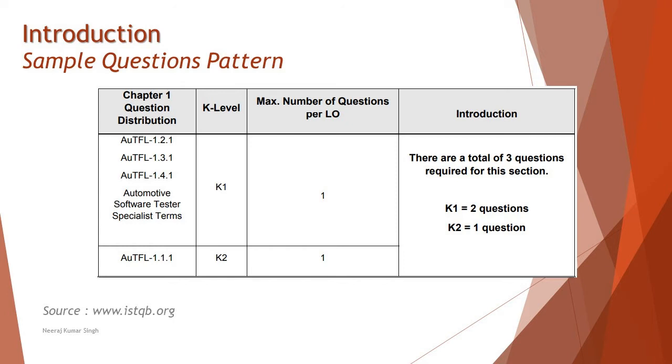Thus we will be having three questions coming from this examination. This particular chapter will include only three questions where the distribution is shown on the slide right now. Based on that you can prepare well for the certification accordingly. Let's get into the sample questions from this chapter.